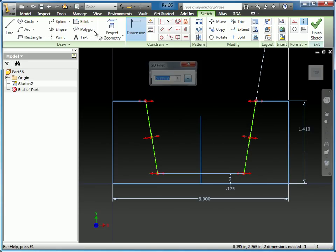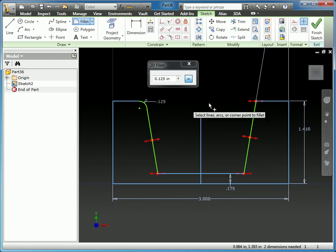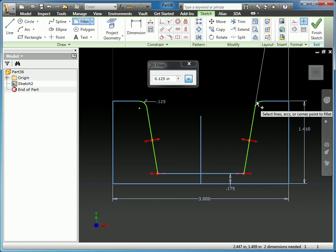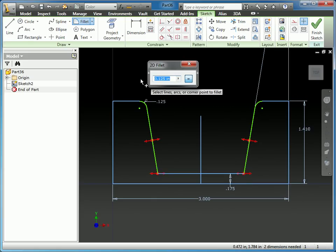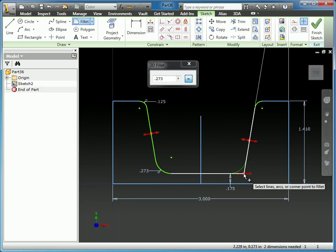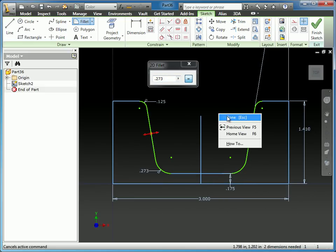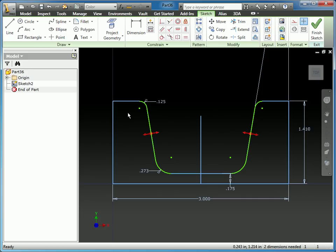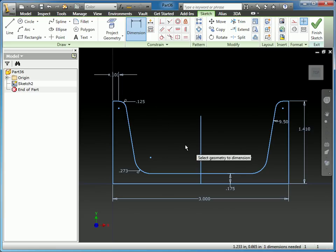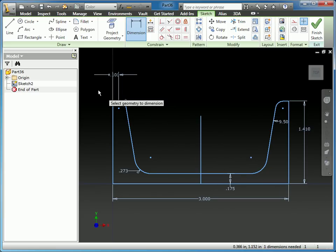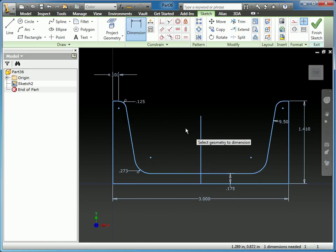Next, I'm going to put on some fillets. I know the top ones are 1.25 and 1.25, and the bottom ones are 0.273. I know this dimension here is 0.101. By doing that, you can see the size and shape are all correct, and everything turned blue — meaning it's fully constrained and things are set up the way they need to be.